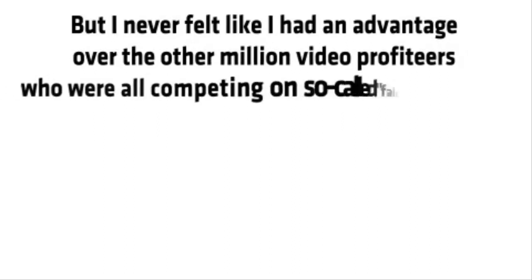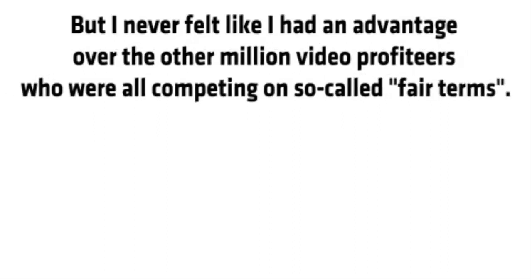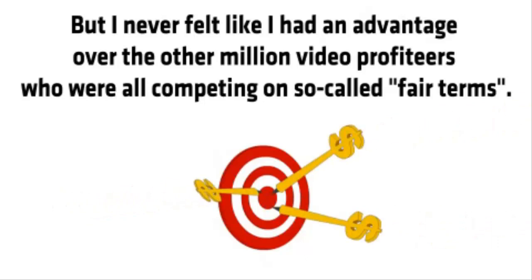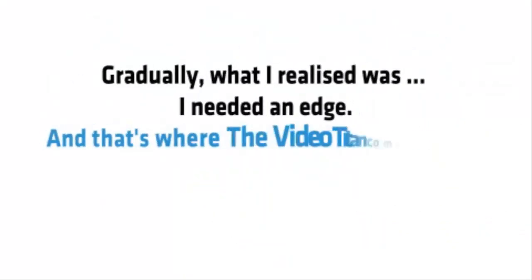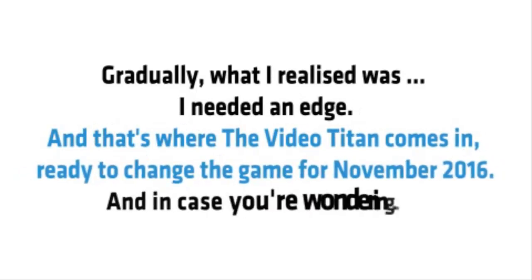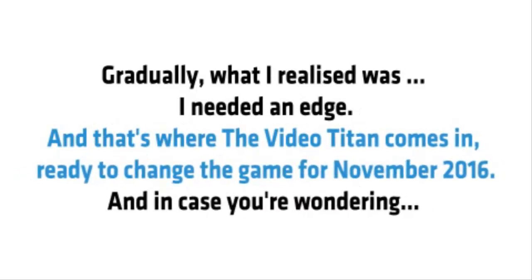Trust me, I tried every video software and system out there, but I never felt like I had an advantage over the other million video profiteers who were all competing on so-called fair terms. Gradually what I realized was I needed an edge. And that's where the video Titan comes in, ready to change the game for November 2016.